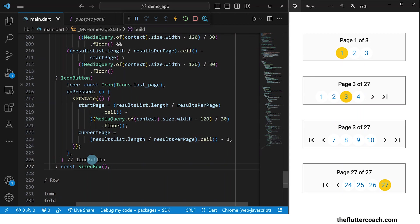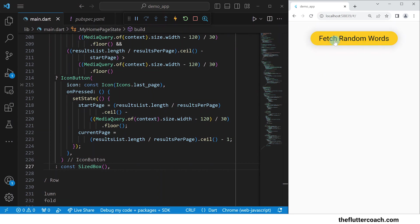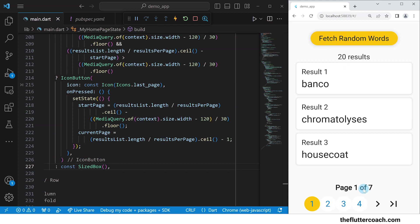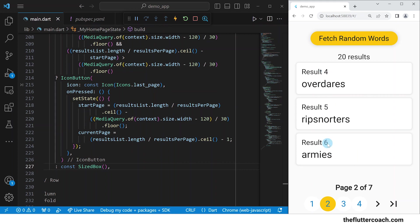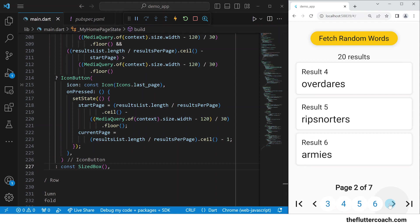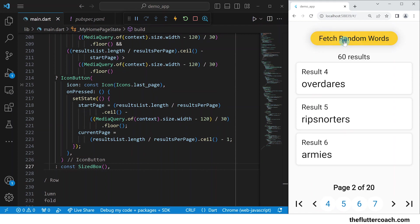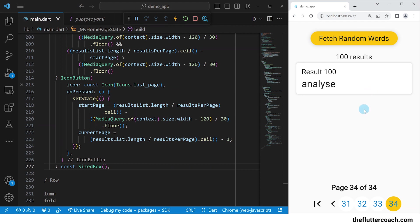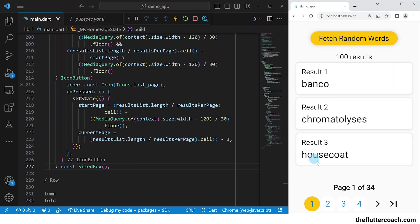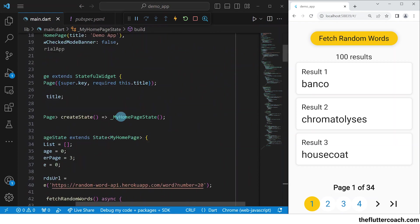Let's save our app for formatting, then reload it to see our new app. Here is our reloaded app. When we click on fetch random words, we get results from the API and our pagination bar now shows. If we click on two, it takes us to page two where we have results four, five, and six. Using the move forward button, the pages available shift forward. We can fetch more random words to increase the number of pages, and we can now use the go to last page button, which takes us to page 34 where we have the 100th result. Then we can use the go to first page button to take us back to the first page. That's how you do pagination in Flutter. If you need the code we've just written, get it from GitHub — the link is in the description.